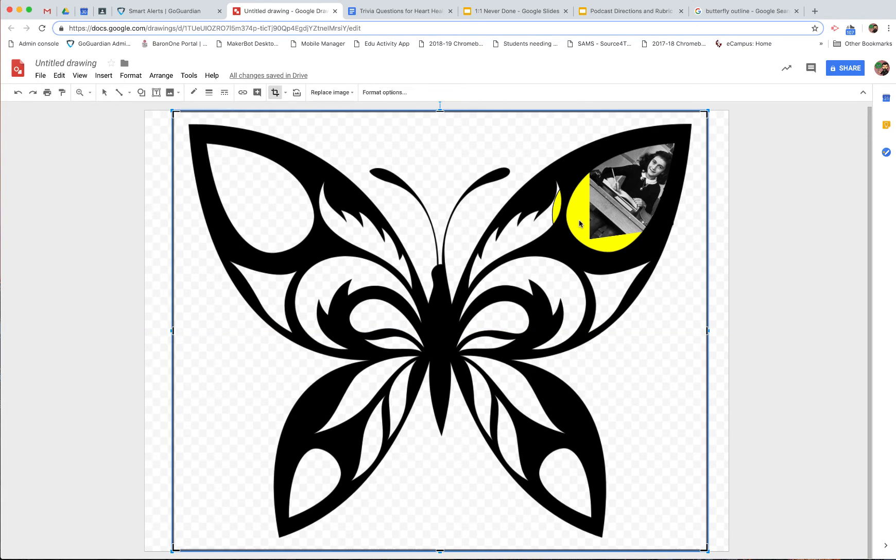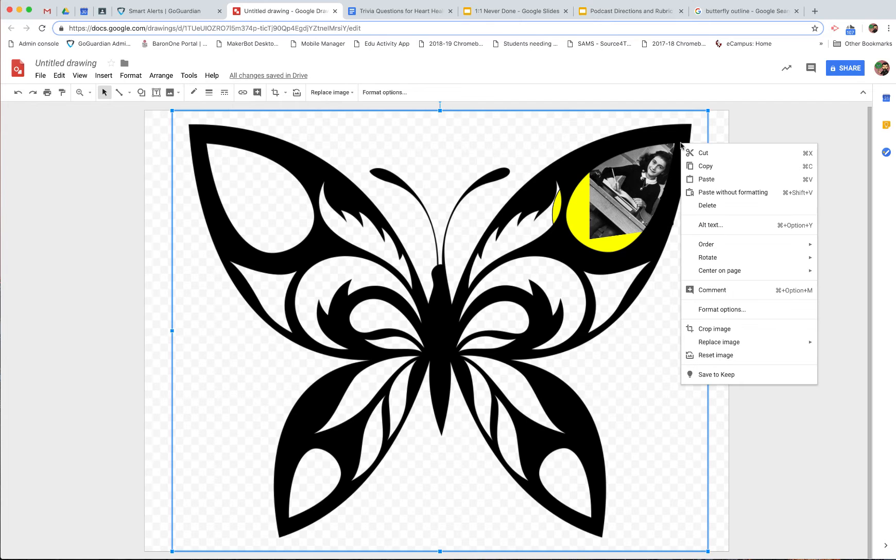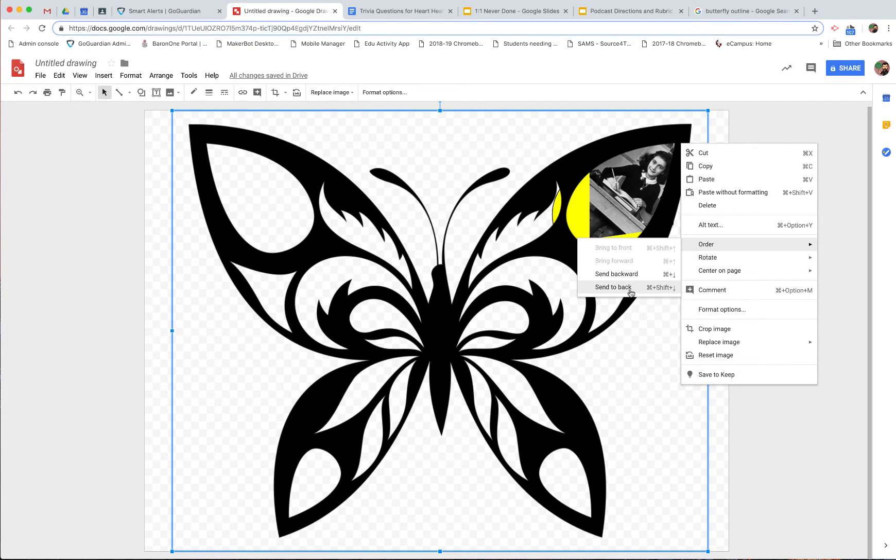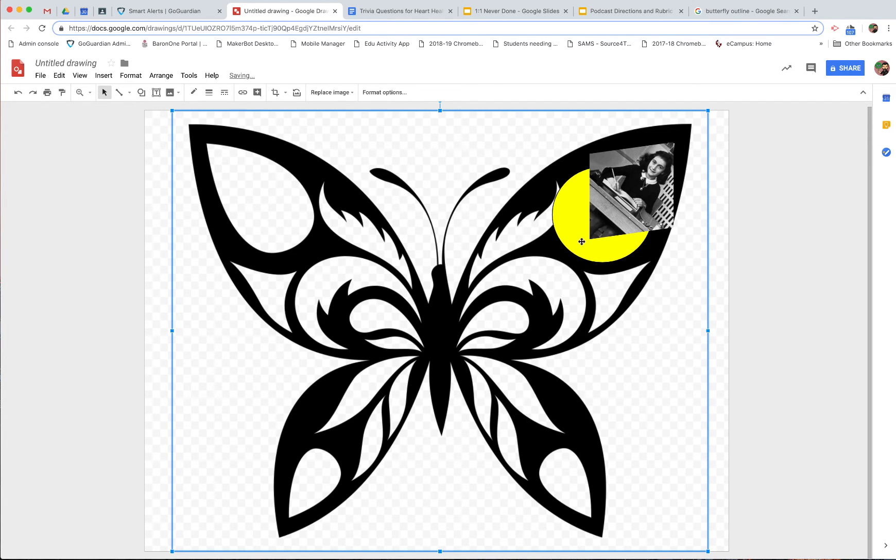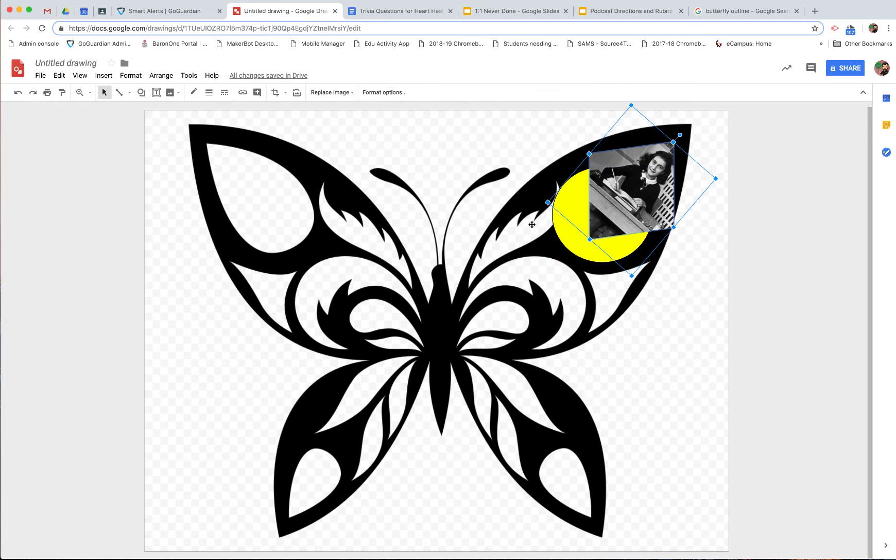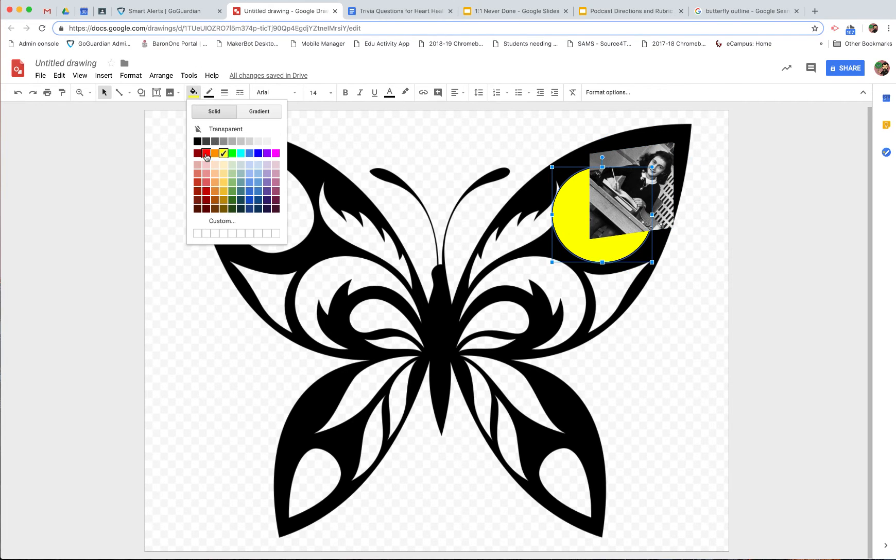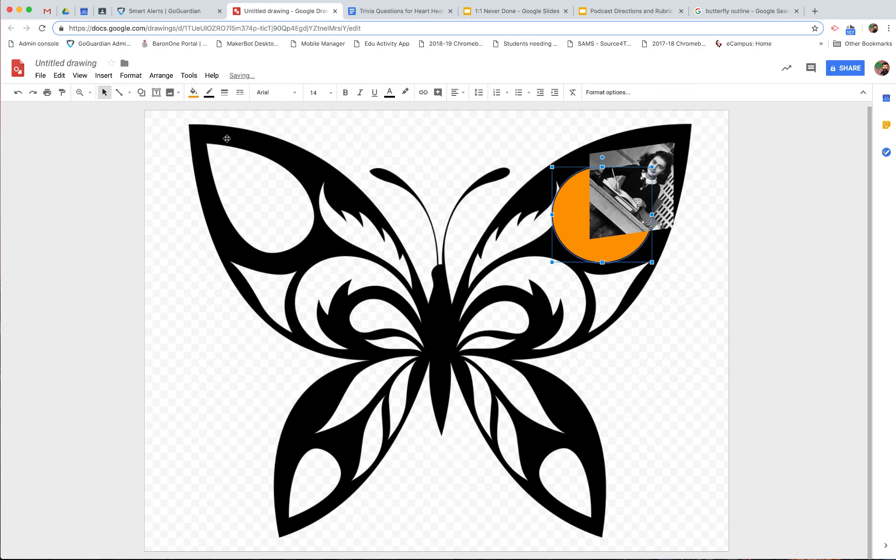Now, if I click, I can't actually click on the yellow or Anne anymore because they're in the back. So I need to click on the butterfly, order, send to back. Now I can click on Anne, I can click on my yellow circle, and I can adjust.